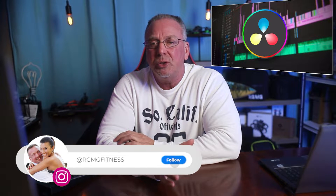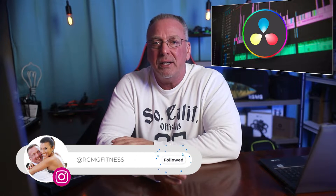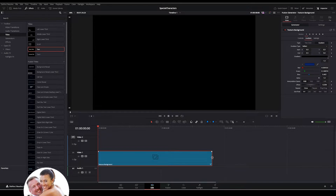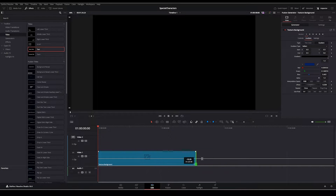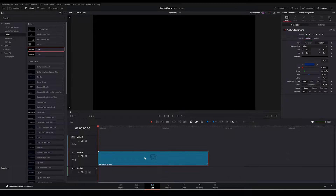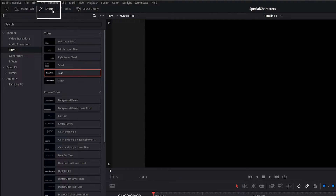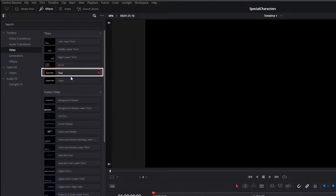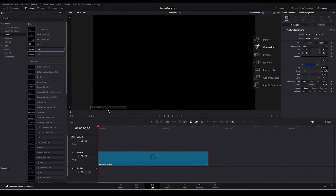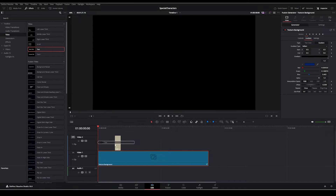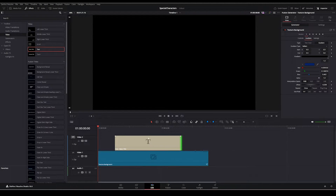Let's jump right into it and not waste any time. Assuming you've already got DaVinci Resolve open and you have a clip on your timeline, from the Edit tab go to Effects, then Titles, and just drag a basic title onto your timeline like I'm showing here.